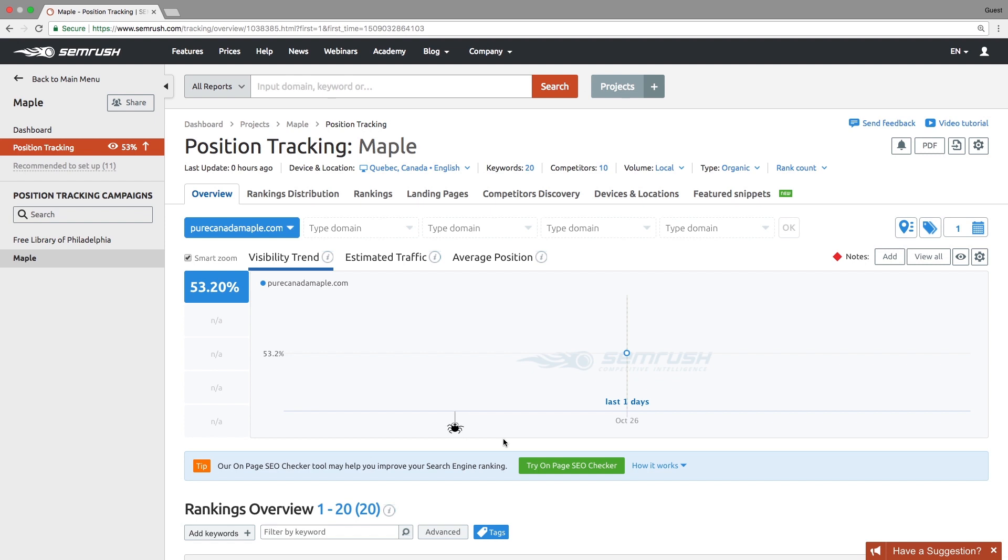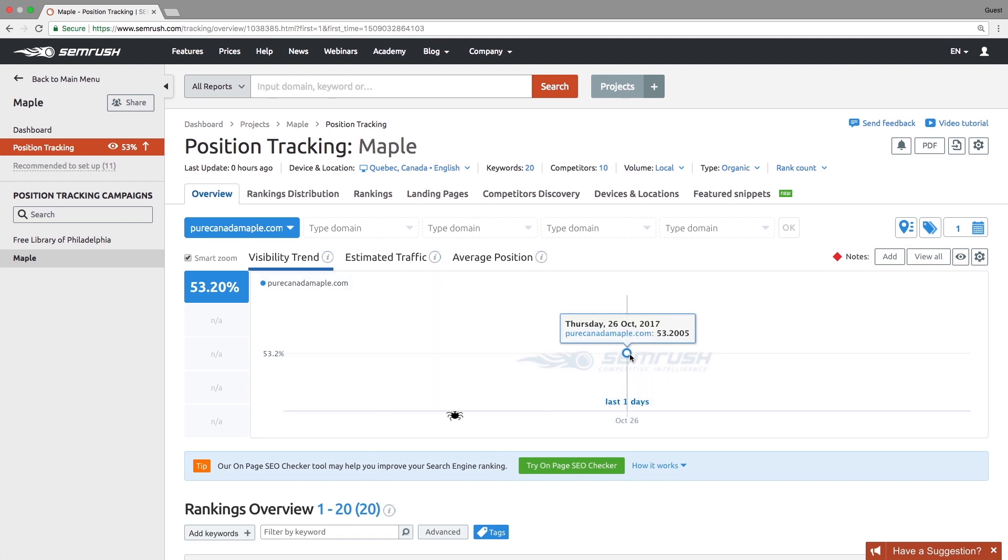There you will find the visibility trend of your website. Visibility is a metric that reflects how visible your domain, subdomain, or URL is for the list of keywords you've set up. 100% visibility means that the tracked domain, subdomain, or URL has the first position for every keyword in the project.